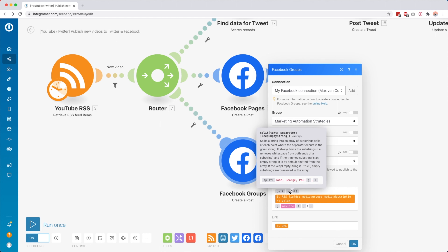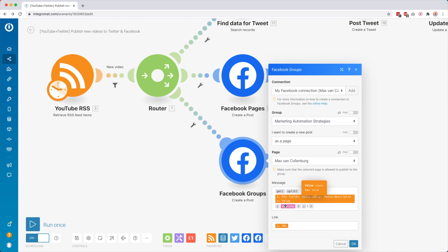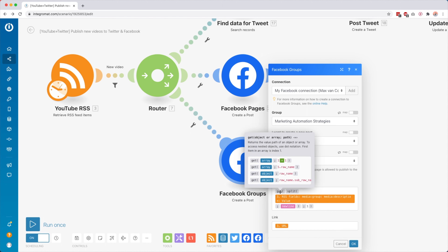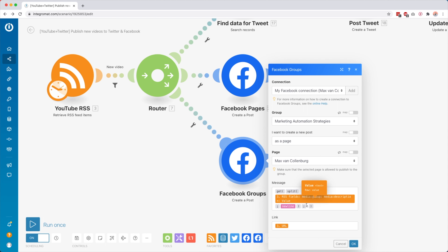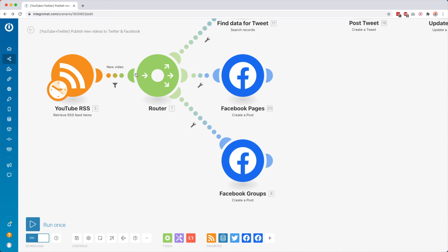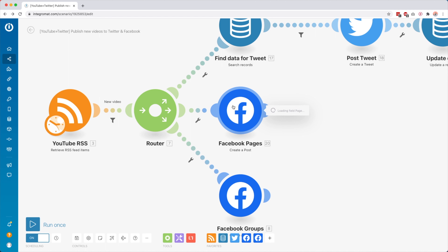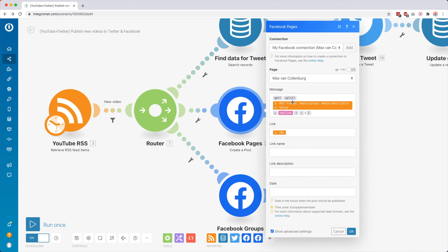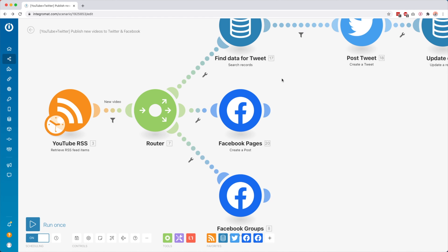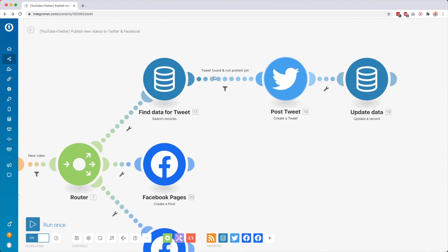First we go to the Facebook Groups module, so I'm posting the new video to my Facebook group — I post it as a Facebook page. This is the message I post. What I'm basically doing here is I get the description of the video from that RSS feed, then I split that description by new lines so that every paragraph is a separate thing, and then I get the first one. So the first paragraph of my video is used as the Facebook post — whenever I write my description, I just keep that in mind. Then I post the link of the video with it.